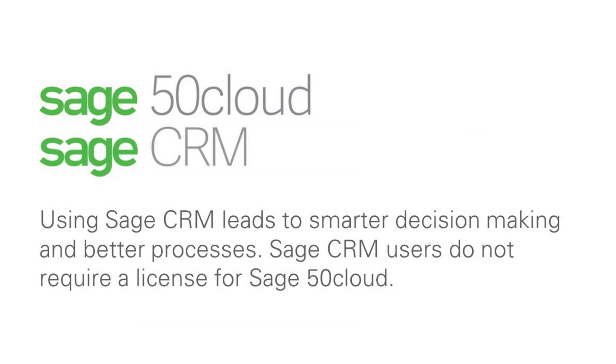Connect all of your staff and systems with Sage CRM. Using Sage CRM leads to smarter decision making and better processes. Sage CRM users do not require a license for Sage50 Cloud.